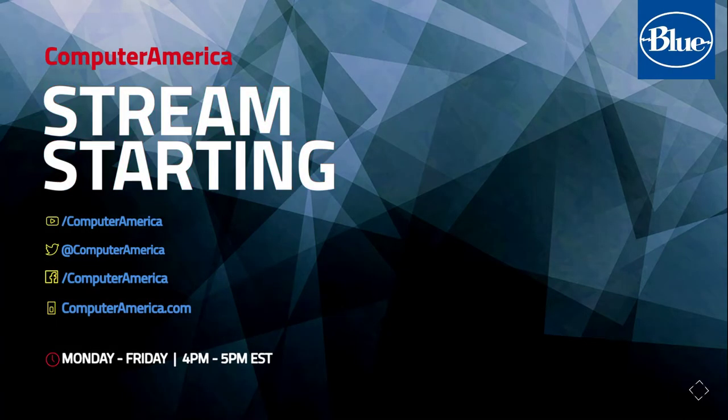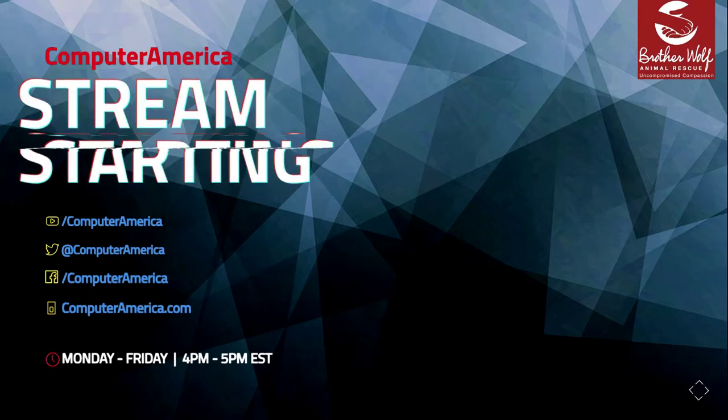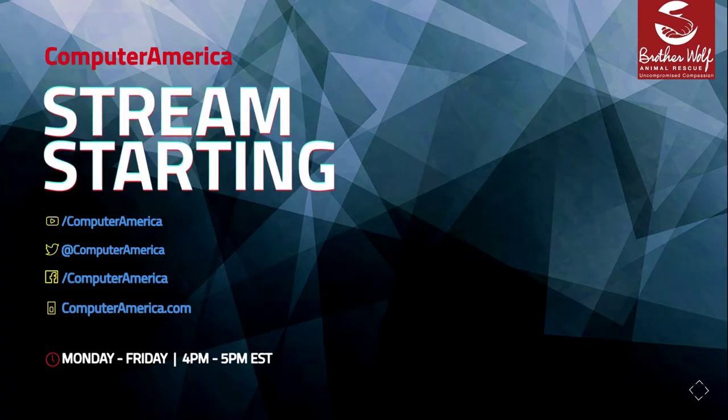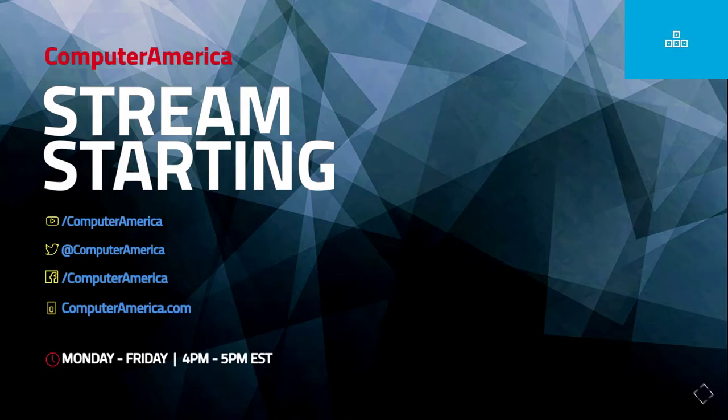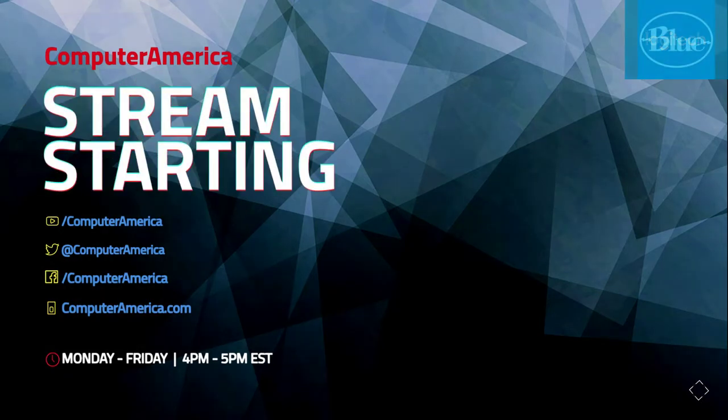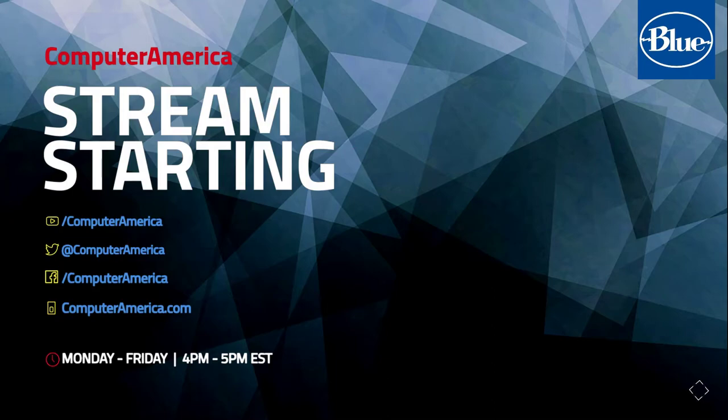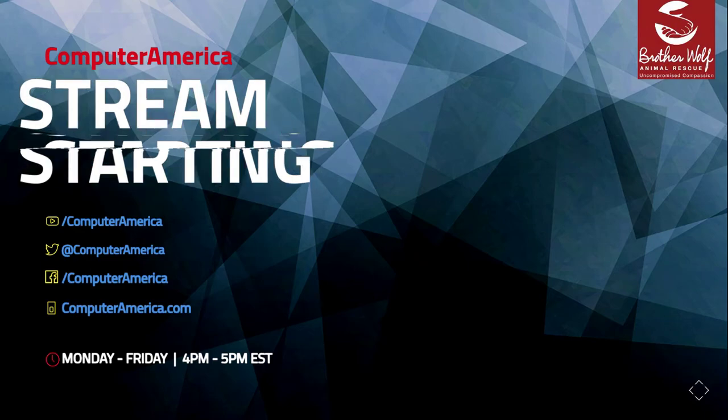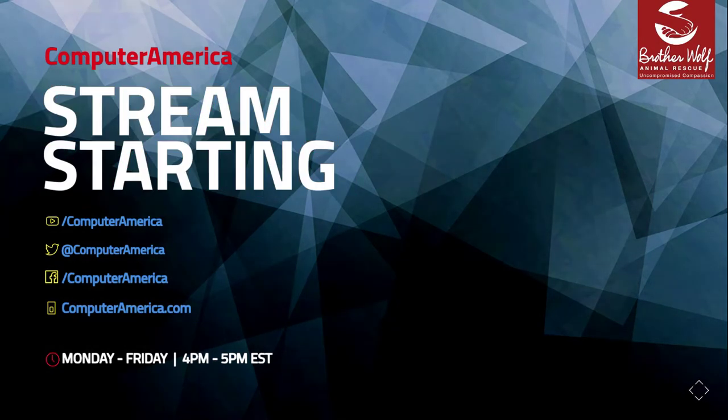Broadcasting live, it's America's longest running talk show on computers. It's Computer America, bringing you the biggest names in technology with guest interviews, new products, and your emails. Listen live at computeramerica.com on any device around the world.